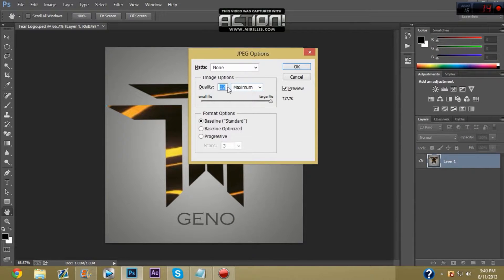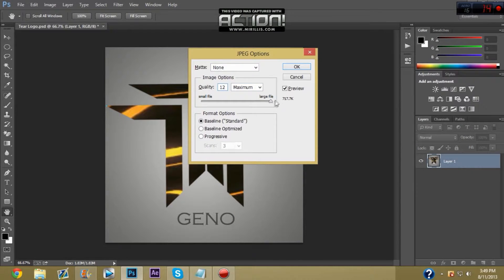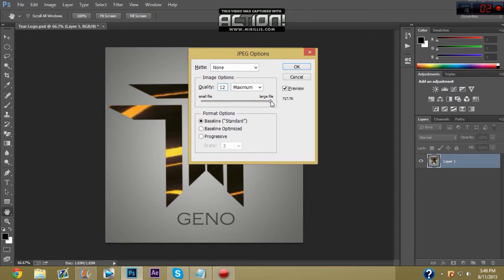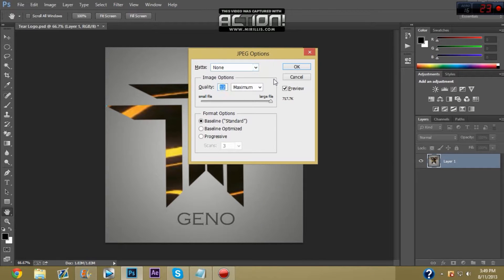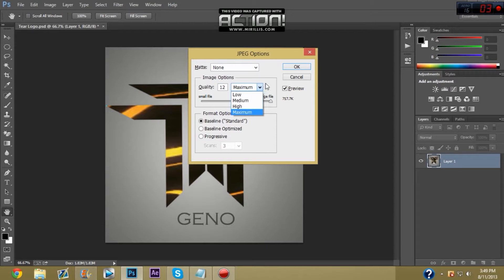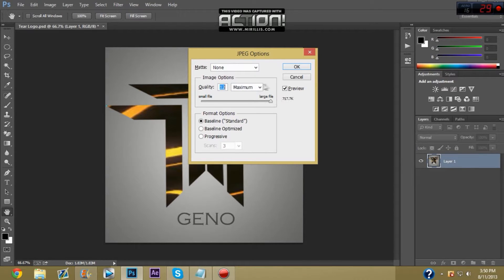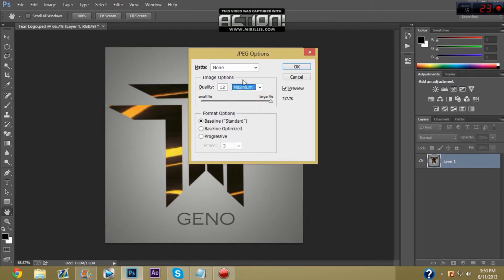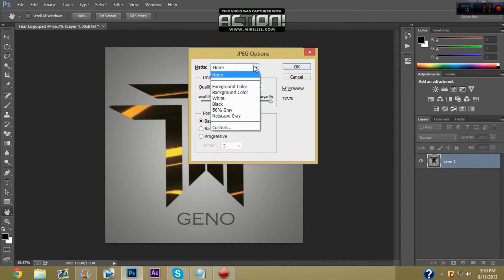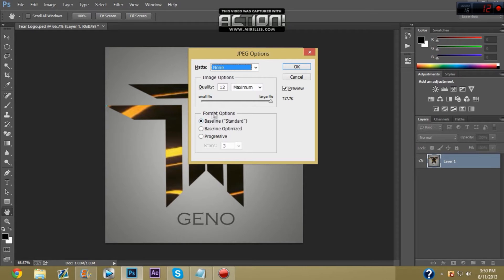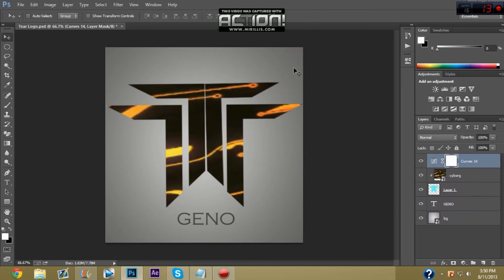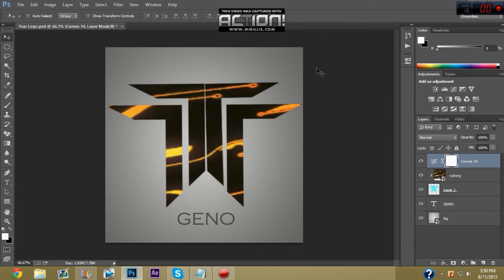It doesn't really matter because if you have a computer like mine, which is pretty good, it doesn't have to be that good of a computer. But you can click quality, you move it up to 12 and you have the image options on 12 is quality and maximum. Matte, you keep that none and you don't mess with the format options and you keep it on preview. You go to OK and you should have it in your files where your folder is.